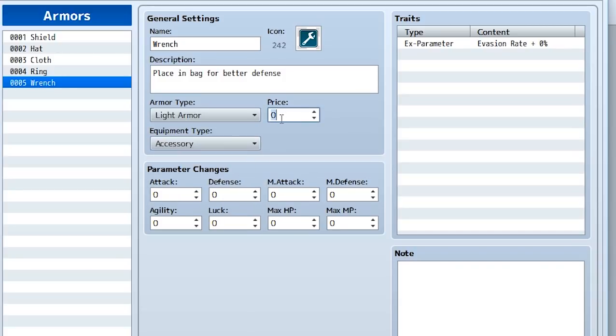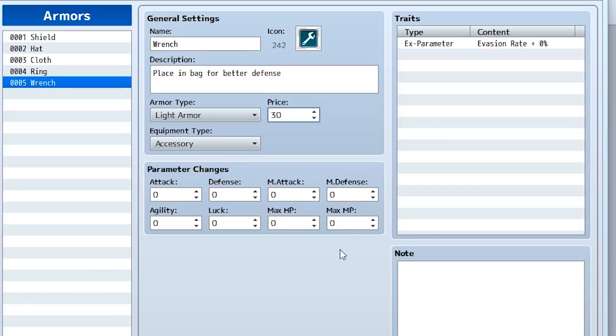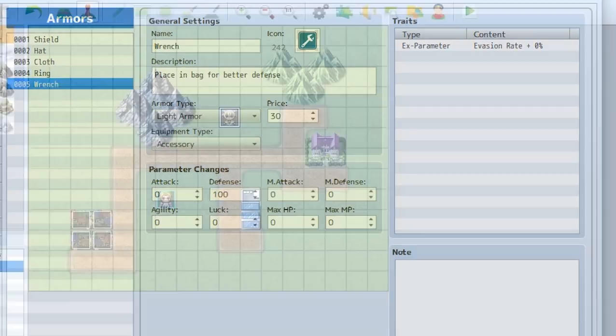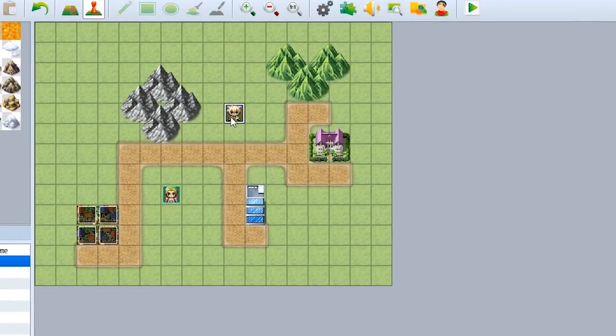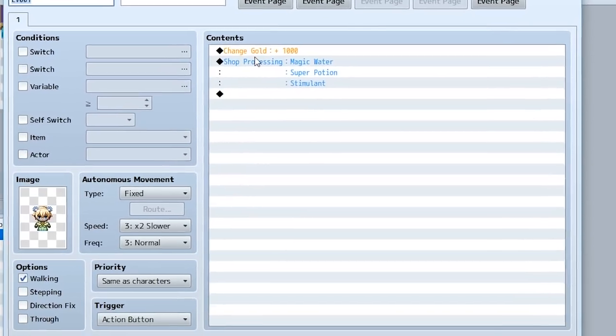Next we'll set the price to 30 gold. The parameter changes - what the parameters are going to be changed to when an actor equips this armor. So we'll set it so the defense gets 100 more defense when we're equipping the wrench. And that's really all there is for weapons and armors. Let's actually go back to our map and make sure this person right here gives us our wrench and our gun.